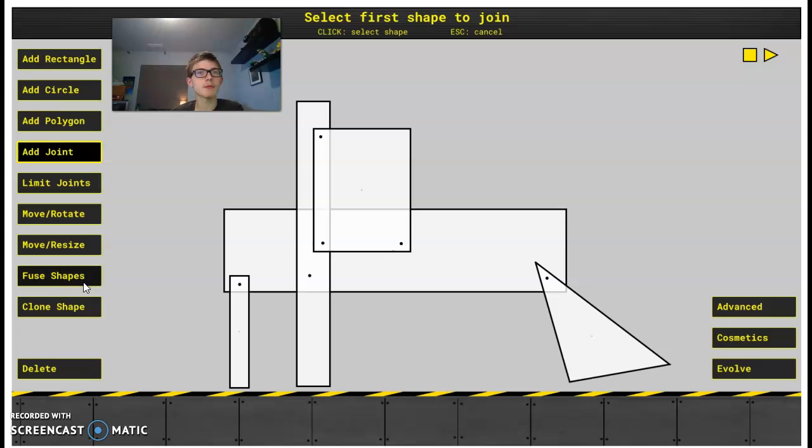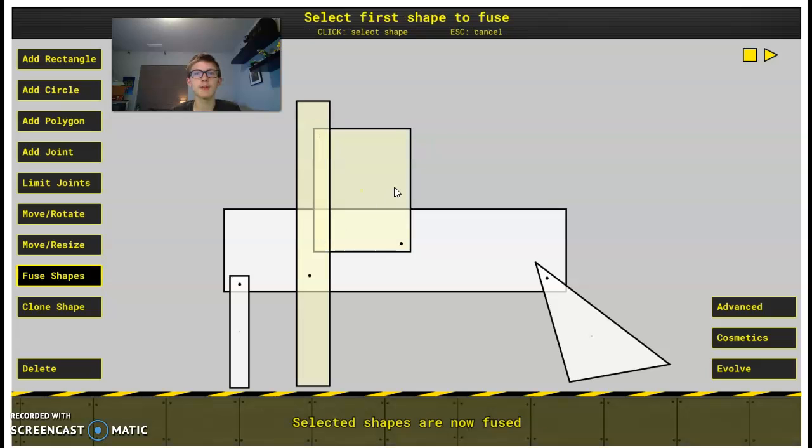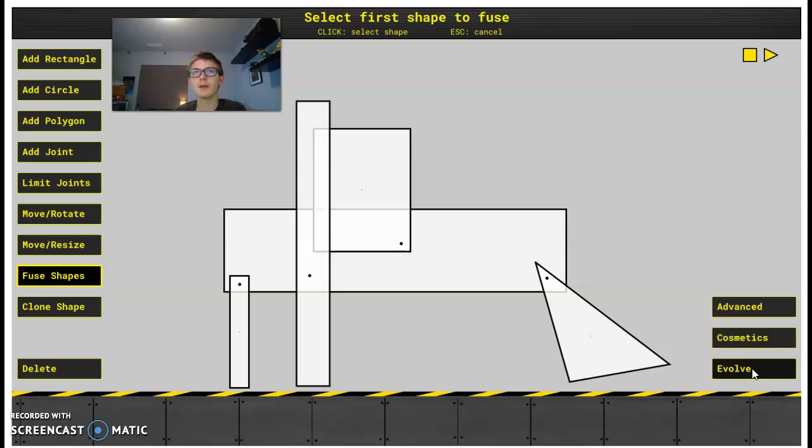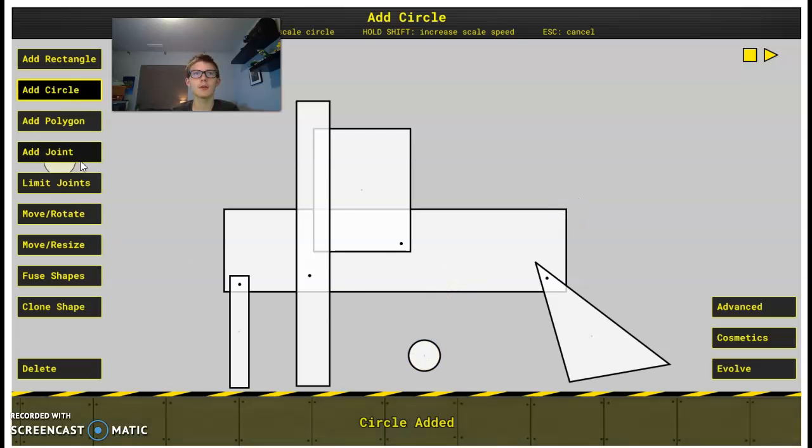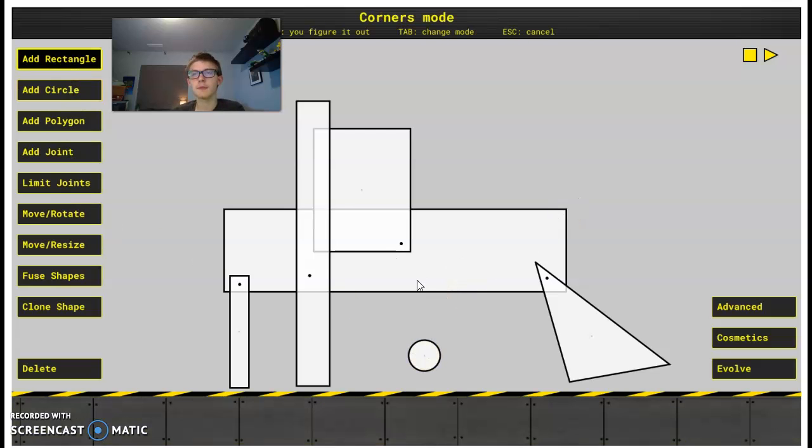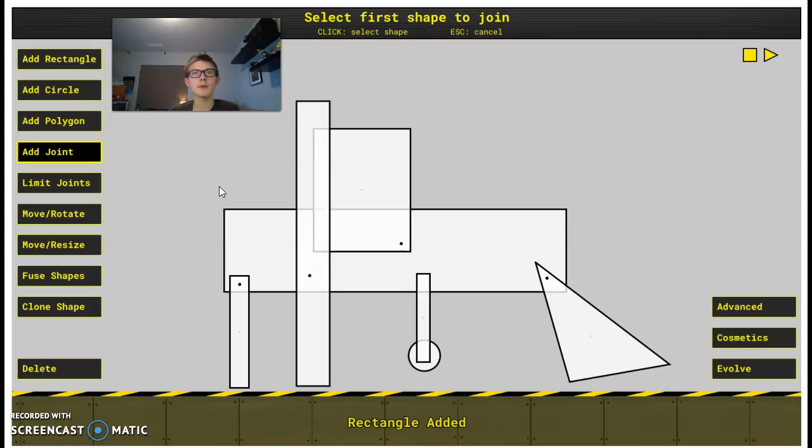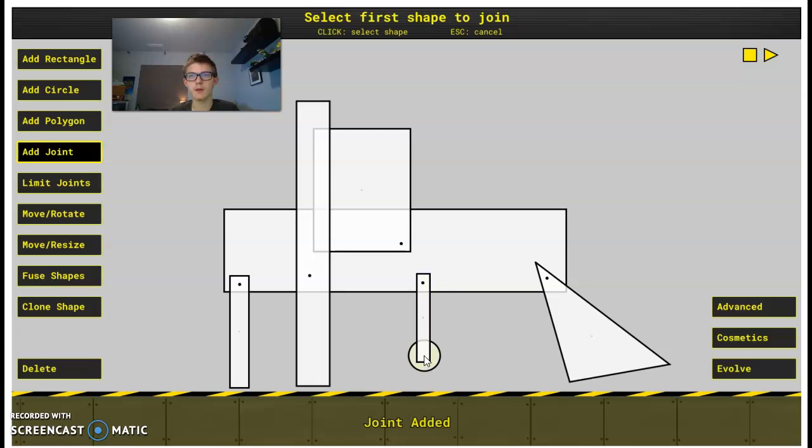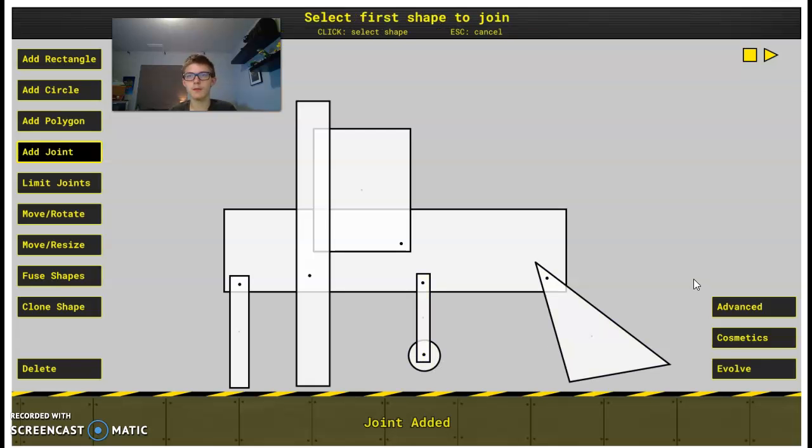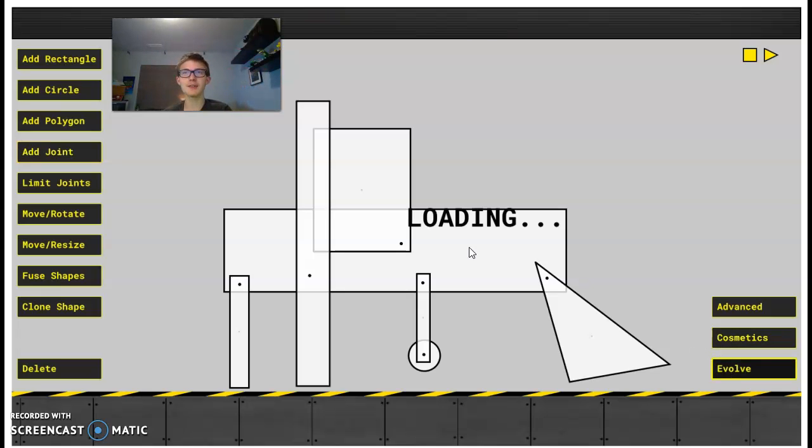How do I remove? Oh, fuse shapes. And now let's just add a circle right here, with a rectangle connecting right here. Now we have a creature. What does it do? I'm not sure. Let's find out. This is going to be extremely stupid.